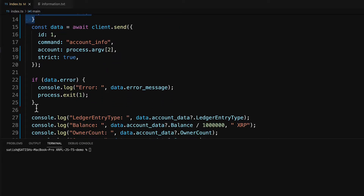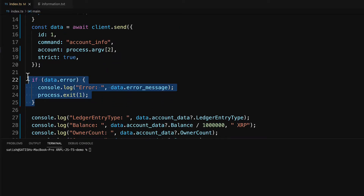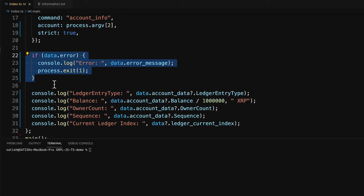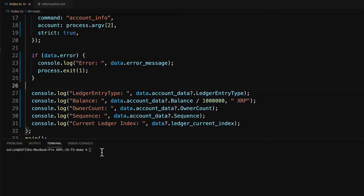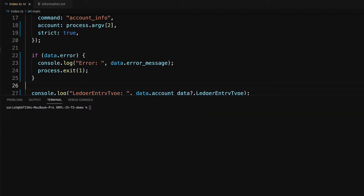Here we check if it's a valid R address or not. In case there is an error, execution stops. If everything is fine, the result will be displayed. Let's execute it once.